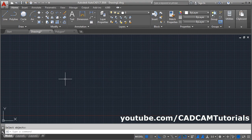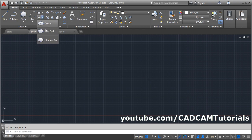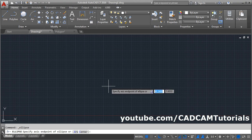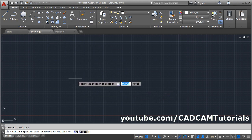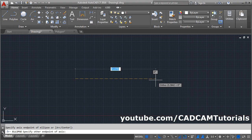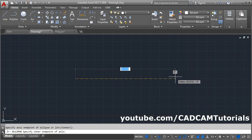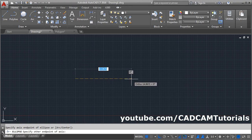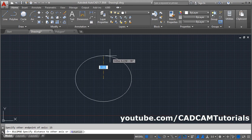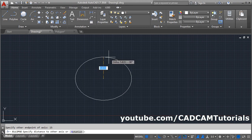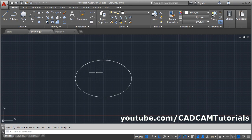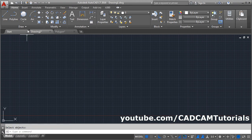If you want to create an ellipse by specifying two endpoints, you will have to use the Axis End option. First give one end point of the ellipse, then specify the distance of the other end point, that means specify the horizontal or vertical diameter. Suppose diameter of 15, press Enter, then specify the vertical radius, suppose radius is 5. This way you can also create the ellipse.